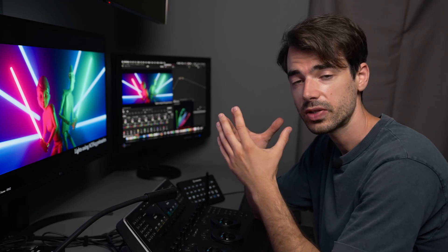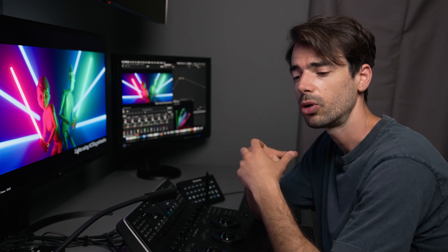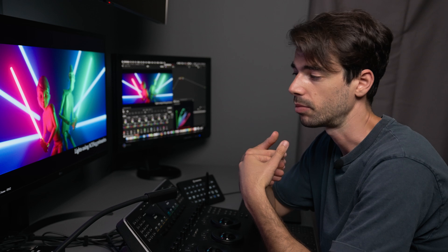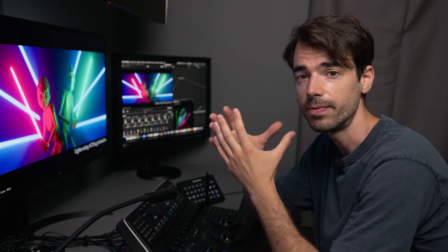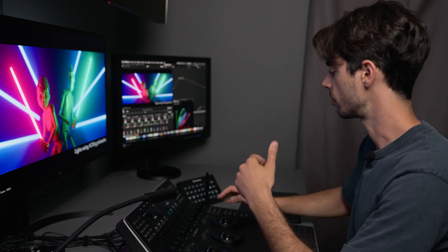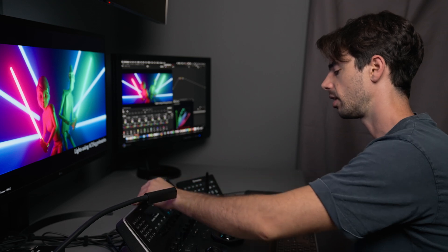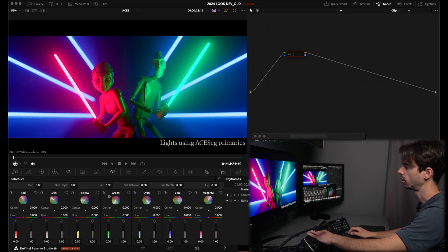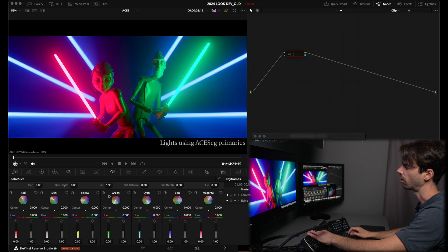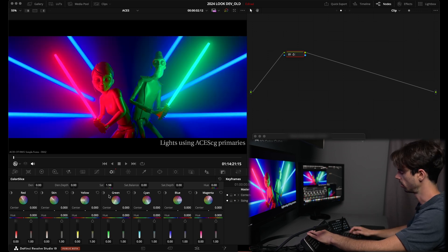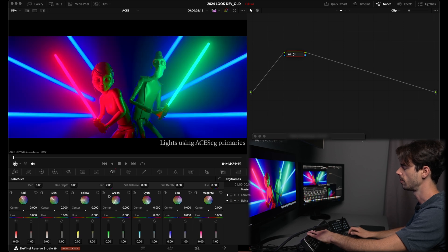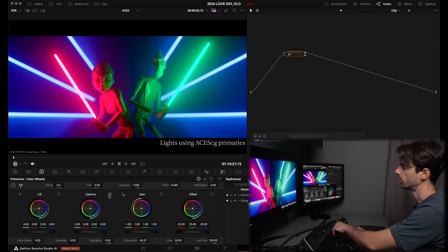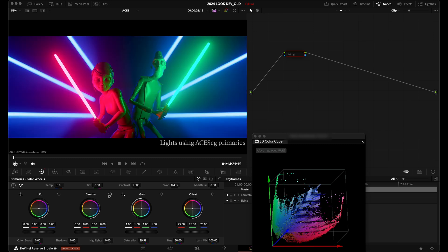And last but not least, this saturation control acts a little bit more in a pleasing and filmy way compared to, for example, the standard video sat control. So, for example, if I go back and increase my saturation, you see before, after, my colors are becoming darker. Of course, it's going a bit crazy here, but it's going a bit darker. And if I go and use my regular sat control, they're becoming brighter and quite nuclear.